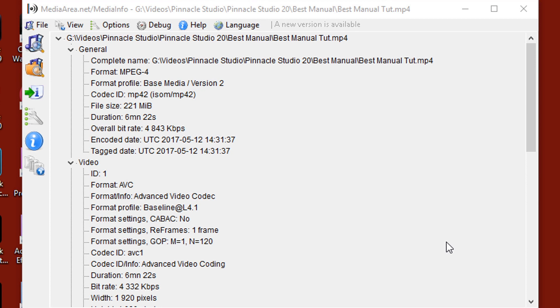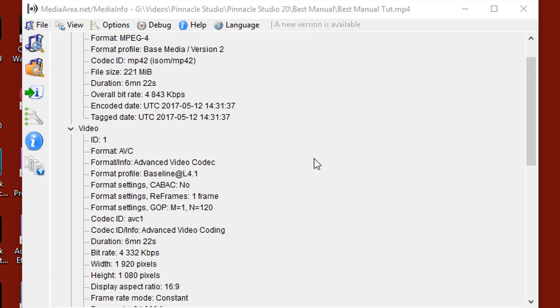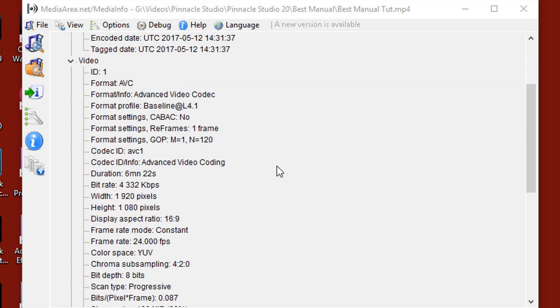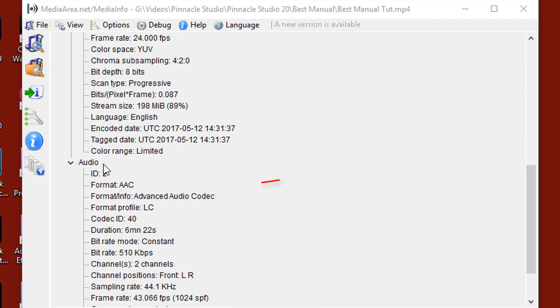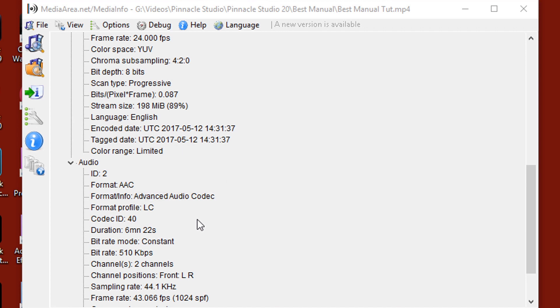The reason why I have this open is because I've pulled in a video clip to give you some information on that clip. The clip I have in here right now is an MPEG-4 file. Under video, it's AVC, AVCHD to be precise, advanced video codec. And then if you go down to audio, it has a format AAC, advanced audio codec. Advanced audio coding is the audio standard for MPEG-2 and MPEG-4 videos.